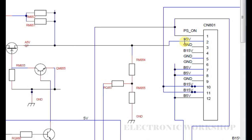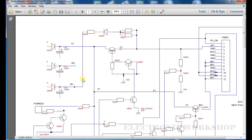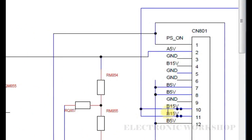The next step in that is this PSON. From your main board, the microprocessor on your main board would bring this pin low, which would take it out of standby, which would normally bring on these B15V and the B5V supplies.